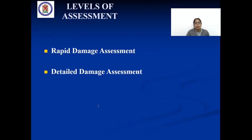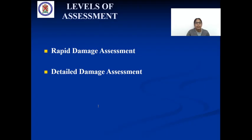The next level of assessment is a detailed technical analysis of damage for long-term restoration and rehabilitation works. From a long-term perspective, damage assessment scrutinizes the mechanisms of failure that took place during the disaster. This is called detailed damage assessment.